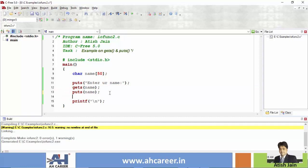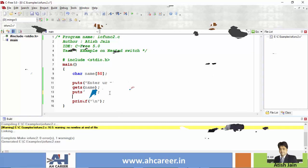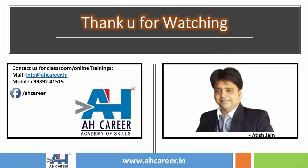So this is a basic example of puts and gets. In the future, we will use puts and gets. Friends, if you like this video, please like, share and subscribe. Thank you so much. Bye-bye, see you in the next video.